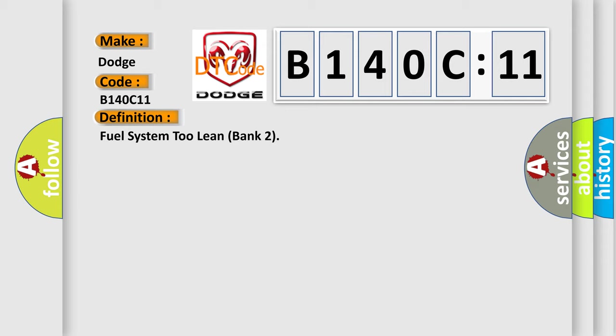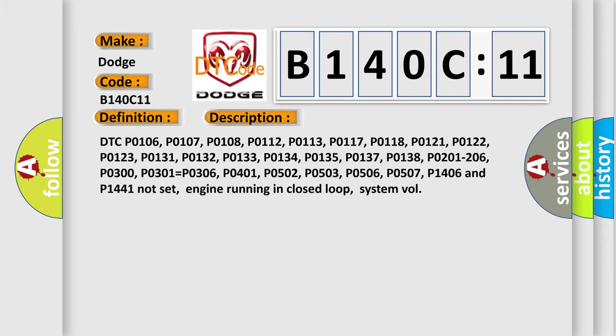And now this is a short description of this DTC code. DTC P0106, P0107, P0108, P0112, P0113, P0117, P0118, P0121, P0122, P0123, P0131, P0132, P0133, P0134, P0135, P0137, P0138, P0201.